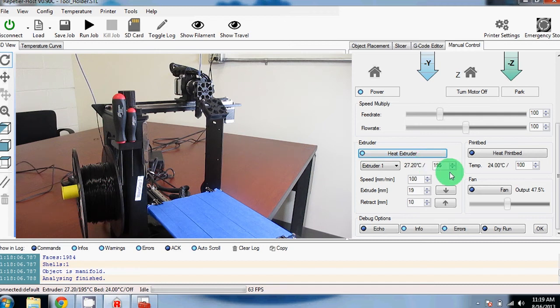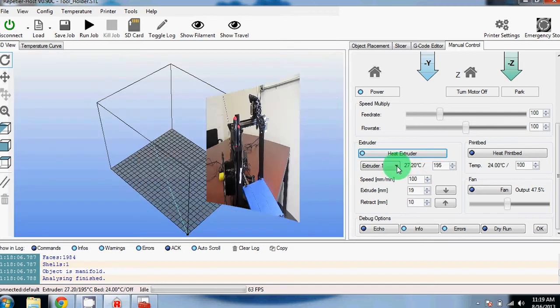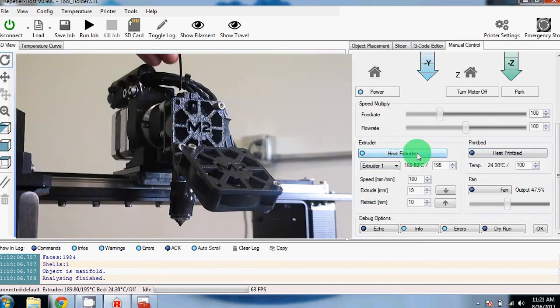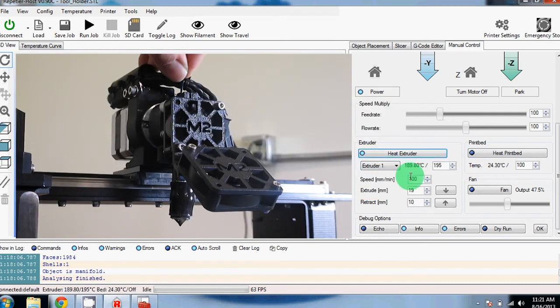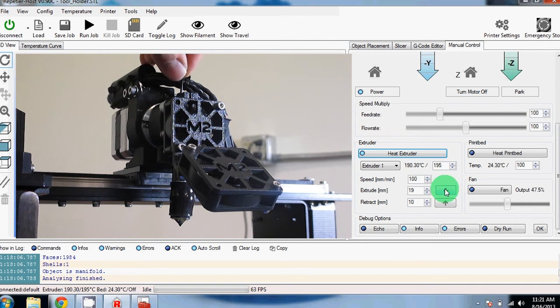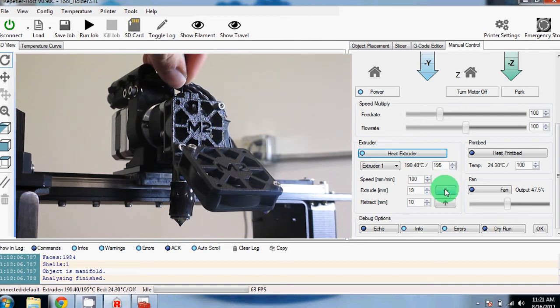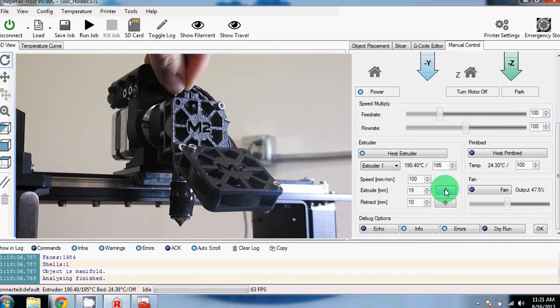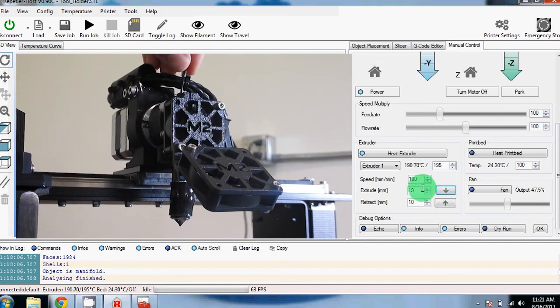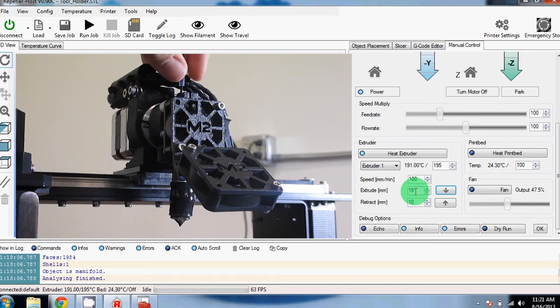To turn on the extruder, we have it set to 195. Once you've clicked heat extruder and you've waited for the temperature to rise, you can now begin extruding filament. Phillip is going to feed filament into the extruder and push it down so the filament will start to come out the bottom. You can adjust how much is extruded in this box right here.